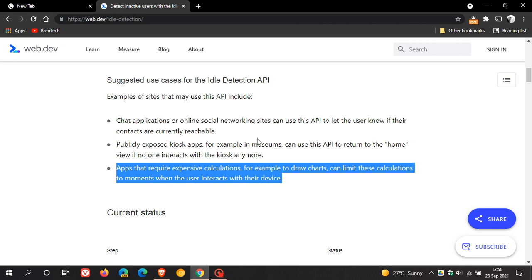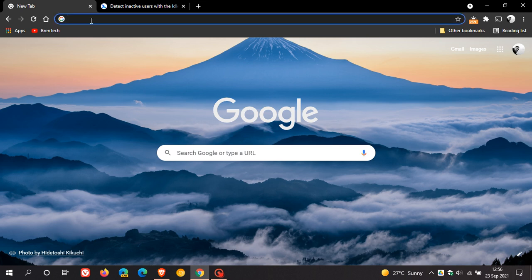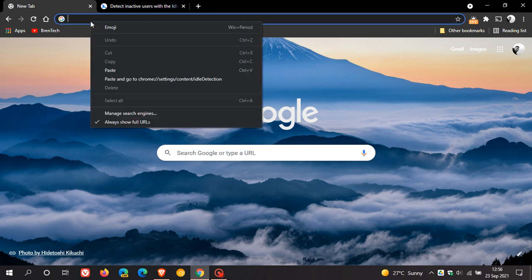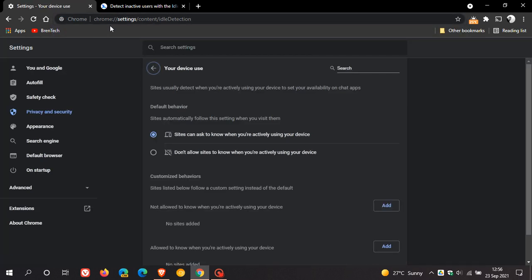Now the settings are buried quite deep in the Chrome browser. So what we do, the easiest way is just go to your Omnibox, your address bar and just enter this entry, which is chrome://settings/content/idle-detection. And I will leave this entry down below in the description box that you can just copy and paste it yourself.